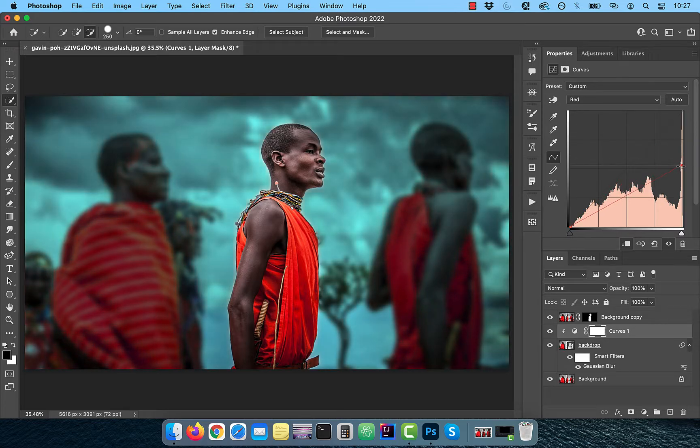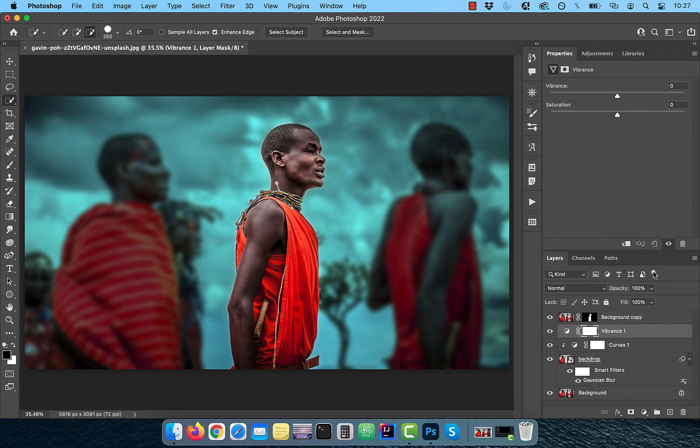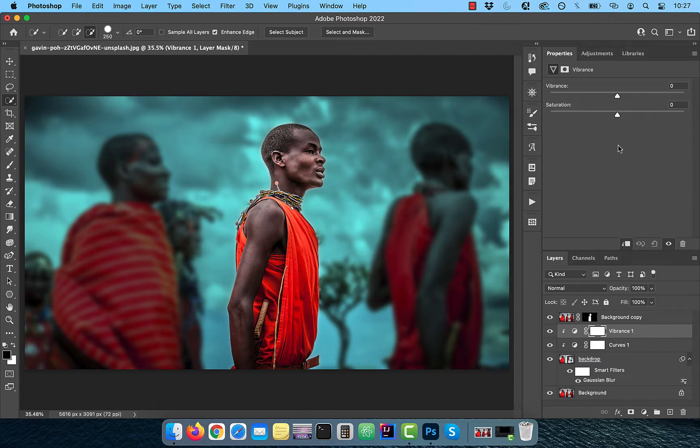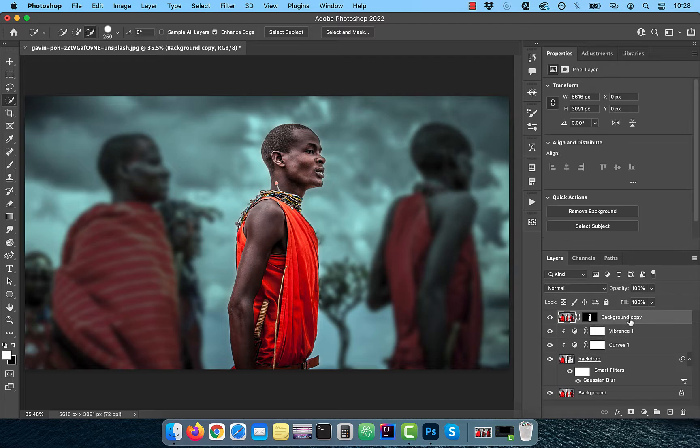Next, bring in a vibrance adjustment layer and click on the clip button. To desaturate the backdrop a bit, reduce the saturation slider to minus 40.